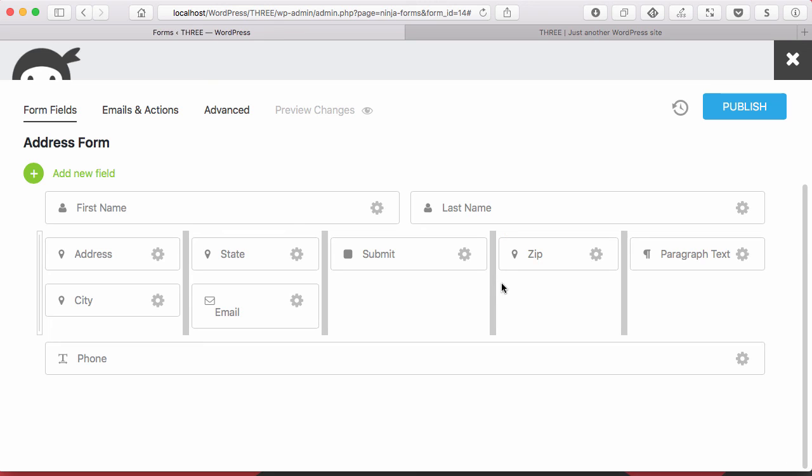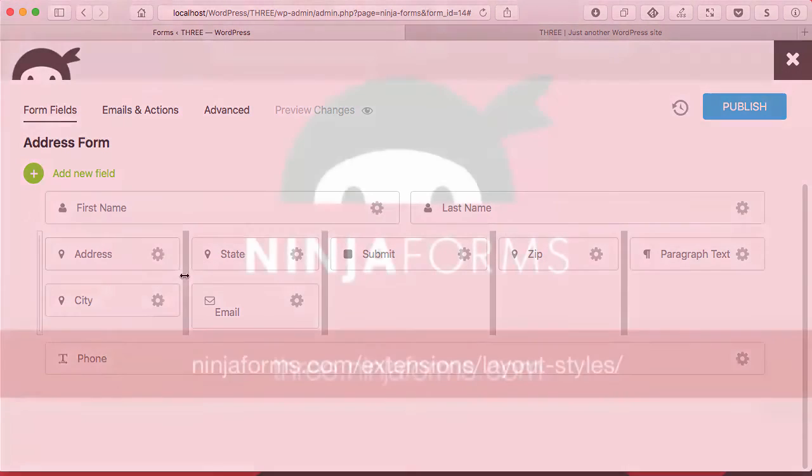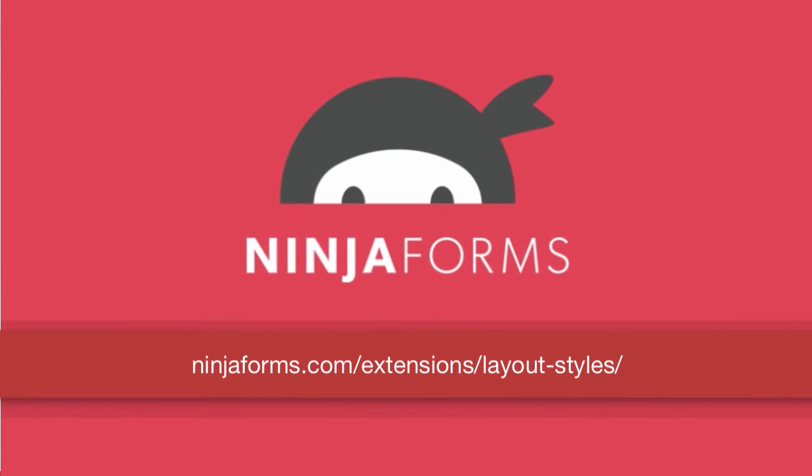So that's layout and styles. We hope you enjoy it. If you're using Ninja Forms and not using layout and styles, I encourage you to get it today. That's the exciting part is Ninja Forms Layout and Styles is available today to start using and playing with. So I hope you give it a try and let us know what you think. Talk to you later.